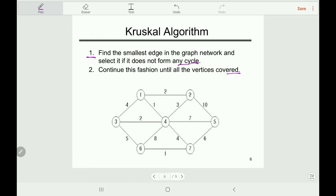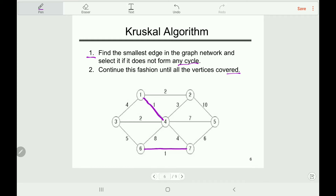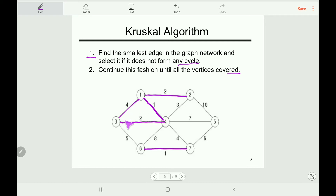The smallest edge in this graph — we select this one and this one. We are fine because both edges do not make any cycle. The next smallest edges are this one and this one, and we are fine because they do not make any cycle. The next smallest one is 3; however, we cannot take it because it makes a cycle. The next smallest edge is 4; we cannot take it because it also makes a cycle.